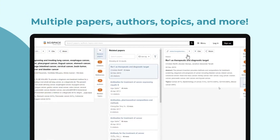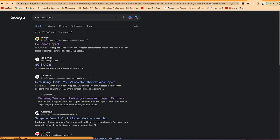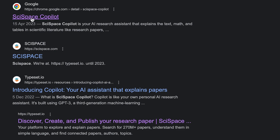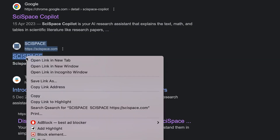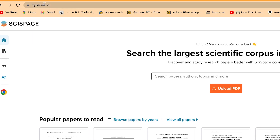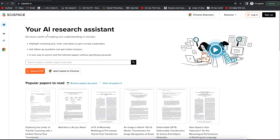You can access Sitespace Copilot by searching for it on Google or going directly to Sitespace.com or typeset.io — both will bring you to the same website. The platform describes itself as your AI research assistant that can do hours worth of reading and understanding in minutes, including highlighting text, mathematics and tables to get simple explanations, asking follow-up questions, and finding relevant papers within your research journey.